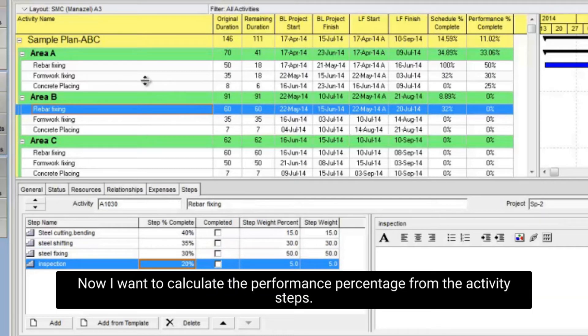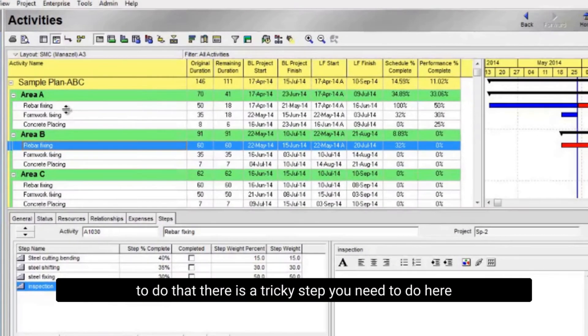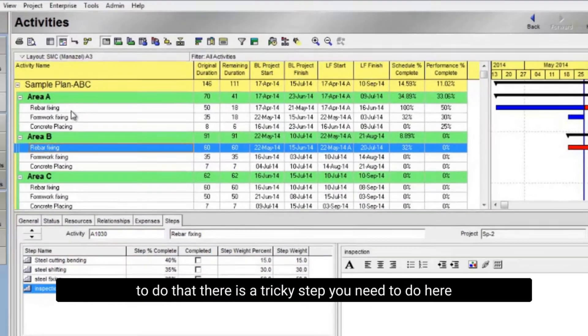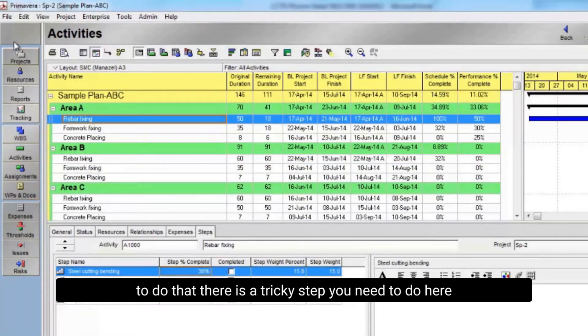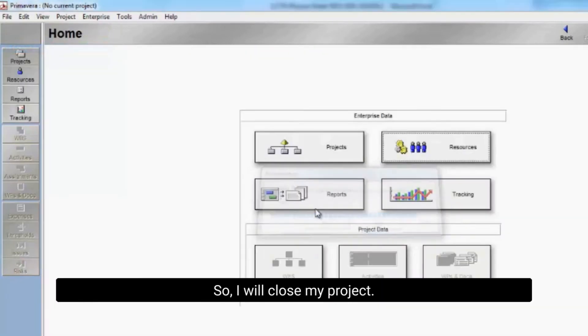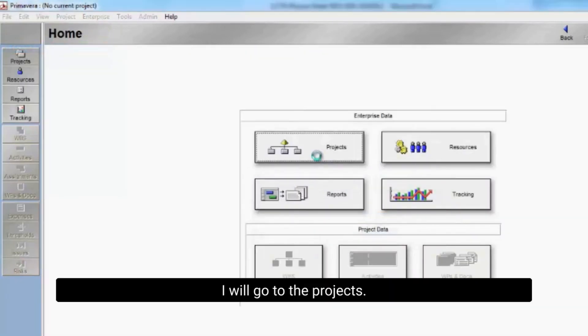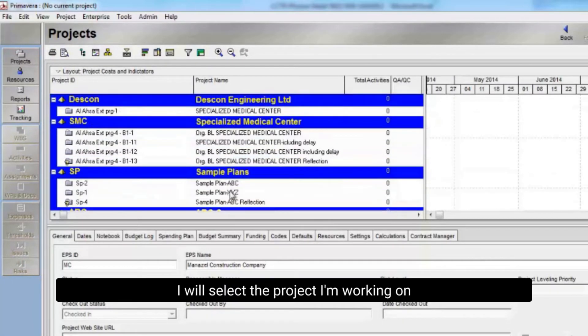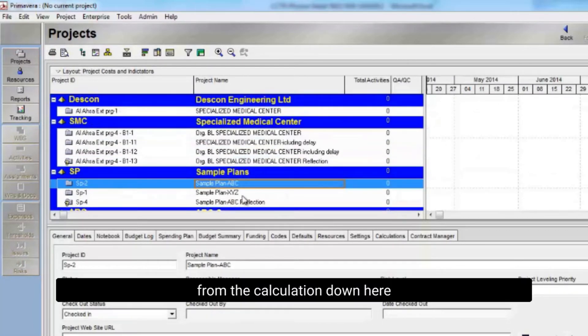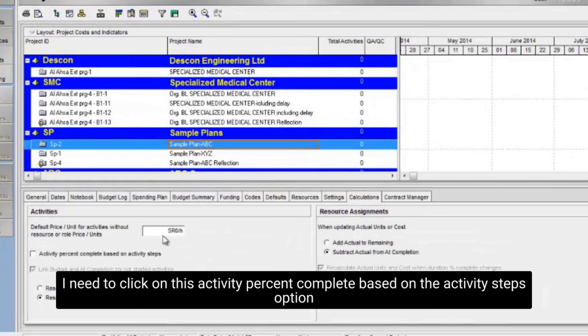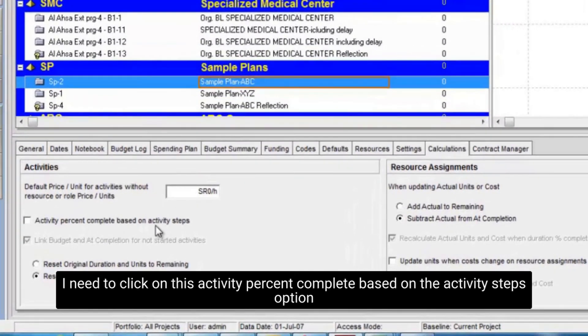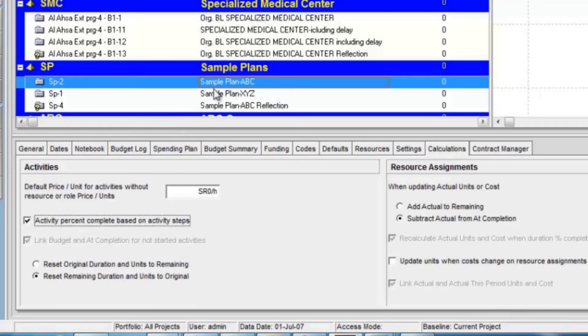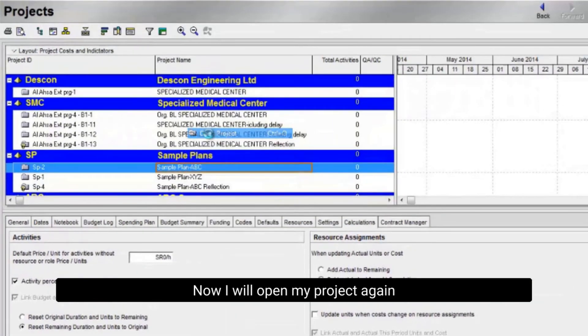Now I want to calculate the performance percentage from the activity steps. To do that there is a tricky step you need to do here. So I will close my project. I will go to the projects. I will select the project I'm working on. From the calculation down here, I need to click on this activity percent complete based on the activity steps option.